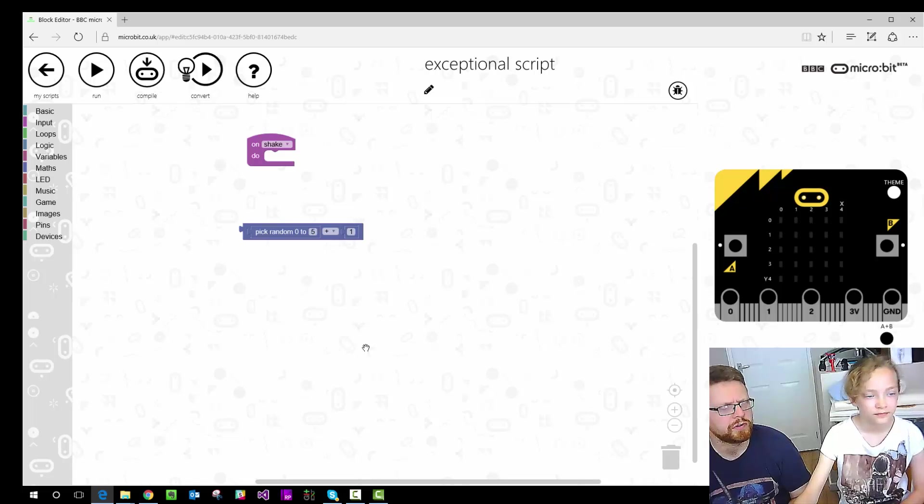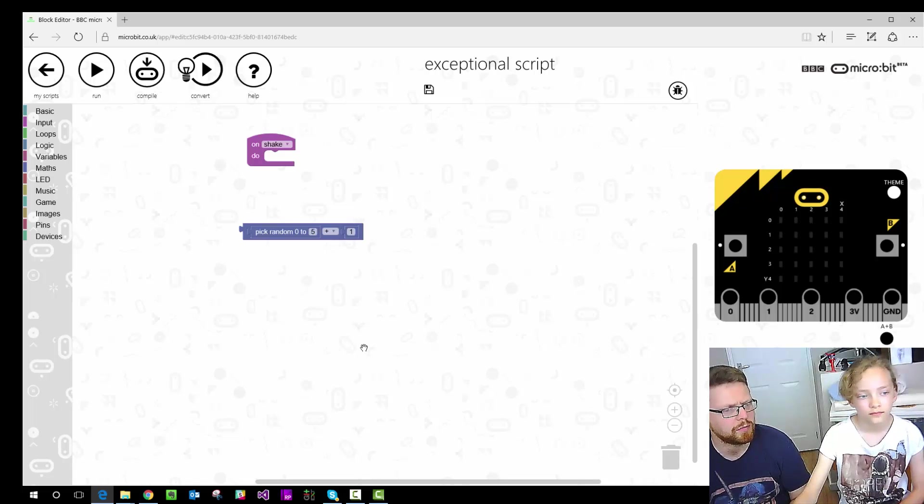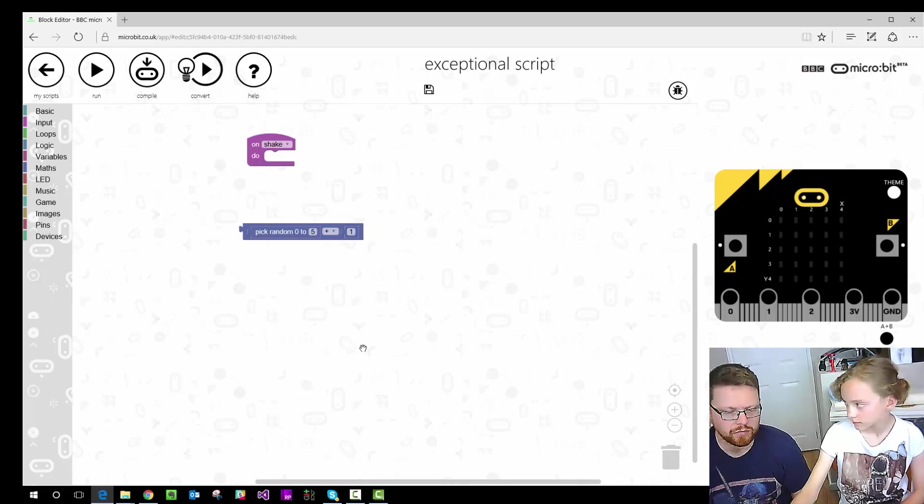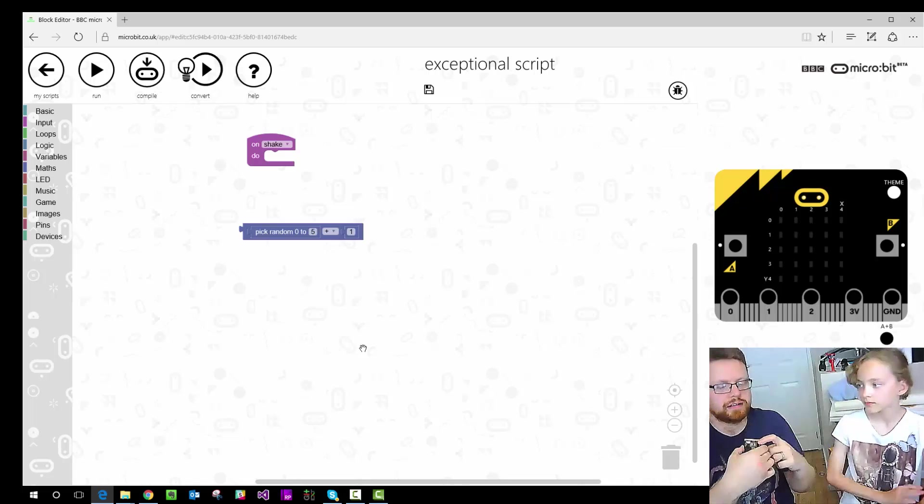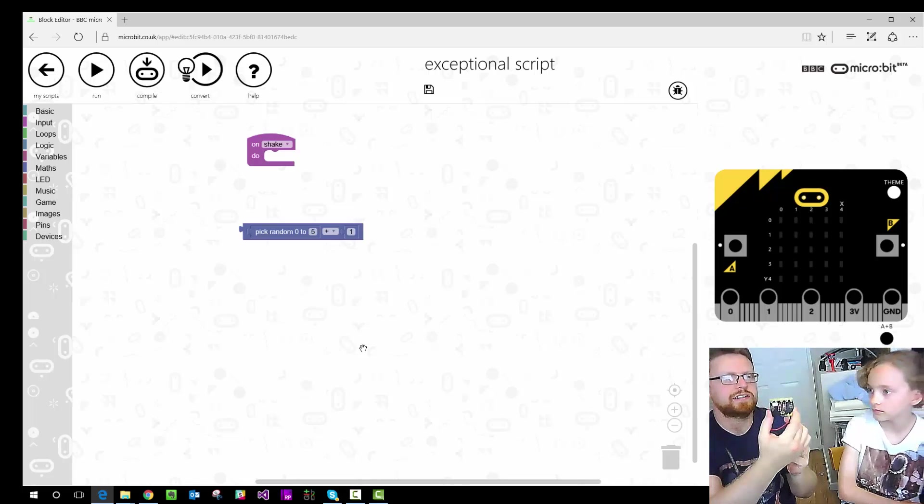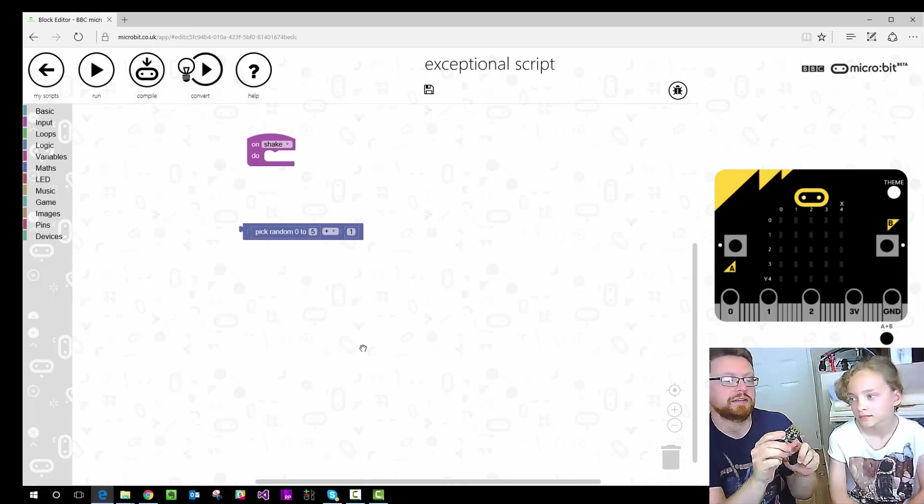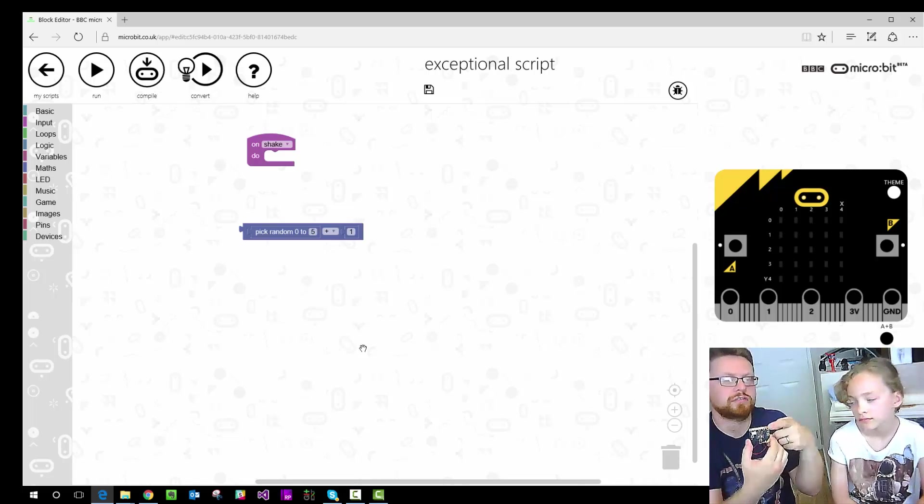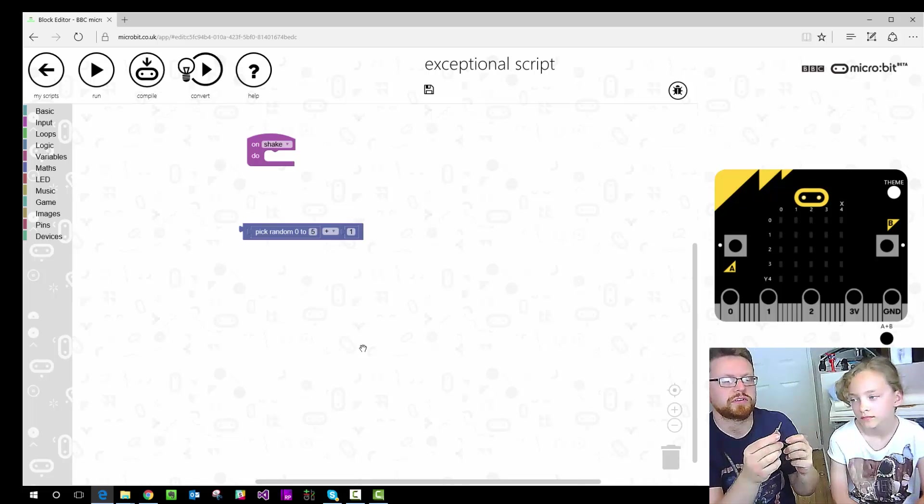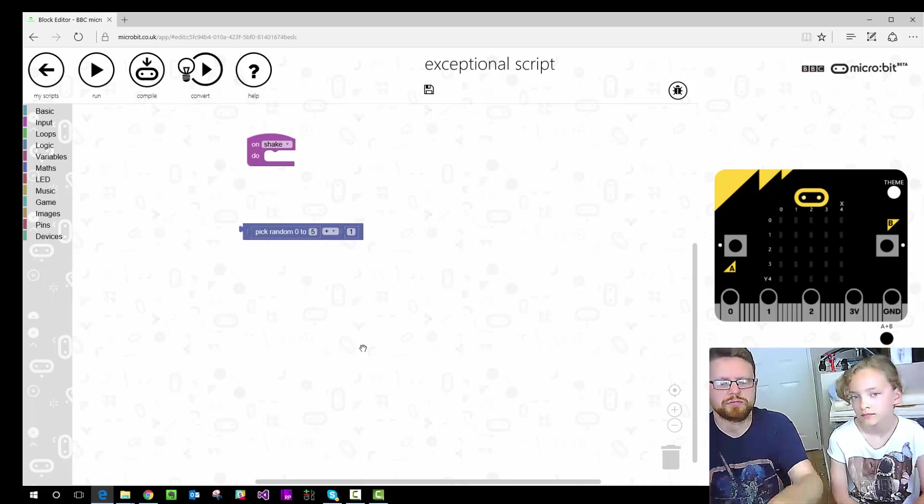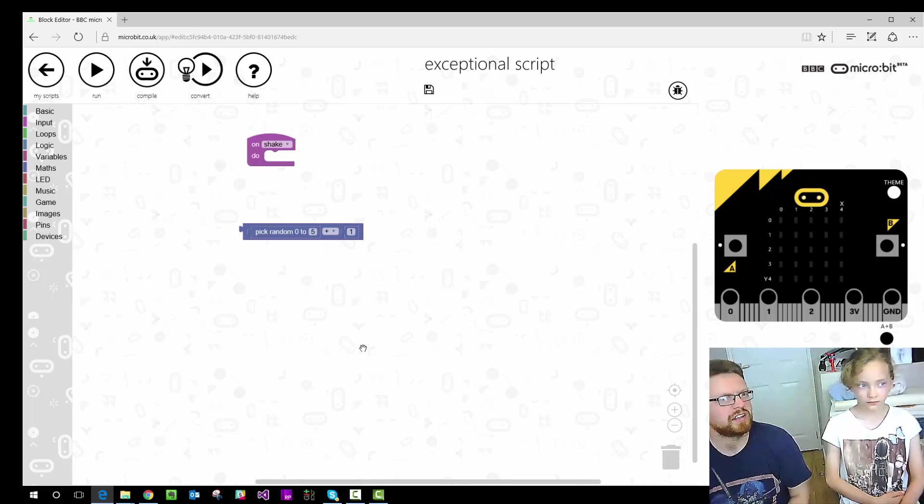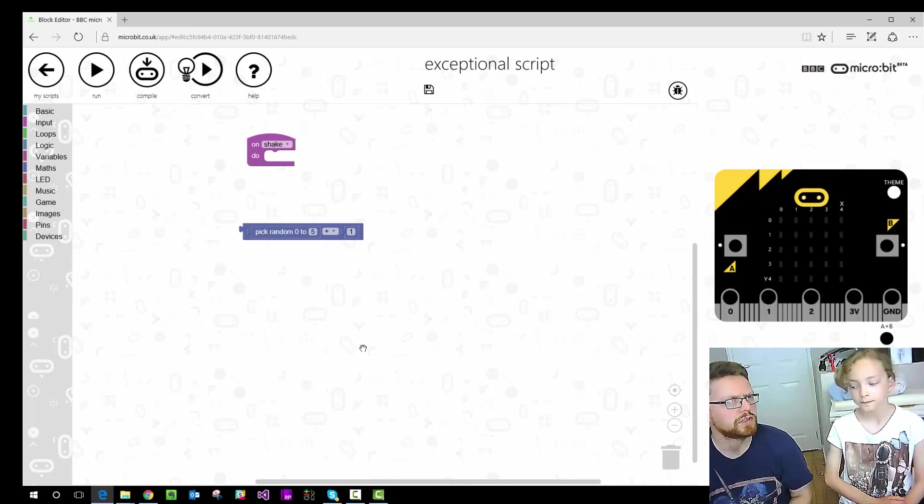So now we've got the bit at the top that says on shake and we've got this pick a random number but they're not joined together yet. But we want to display the random number on the microbit's little LED display here. LED stands for light emitting diode. But basically it just means little bulb. And the microbit has got a row of five columns. So you've got 25 little things you can draw stuff on.